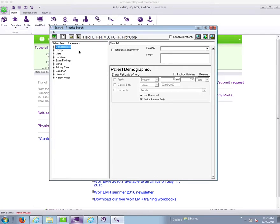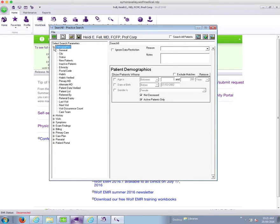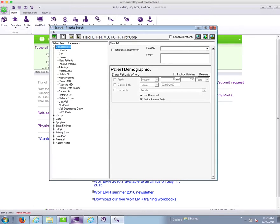In this case I'm a physician, I'm running it as myself, so I don't need to add any search all patients or a primary MD section to the search. But if you're running it as a staff member, remember that you need those two pieces.